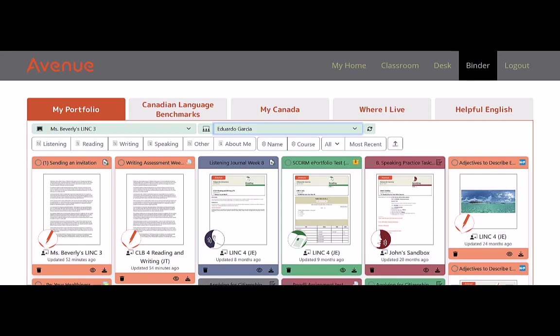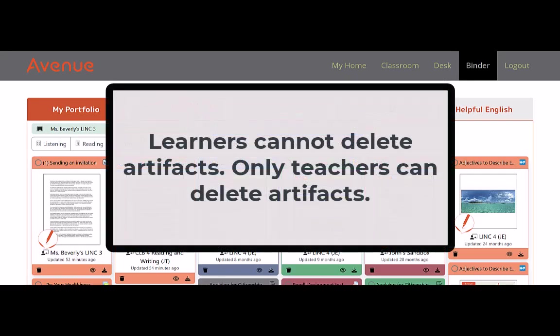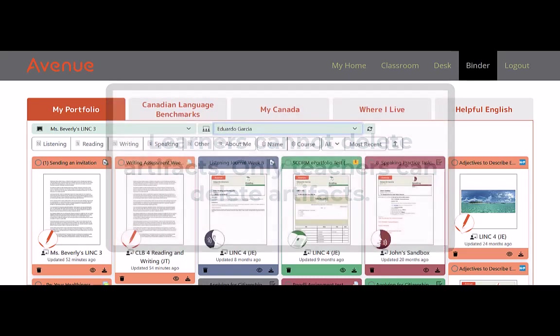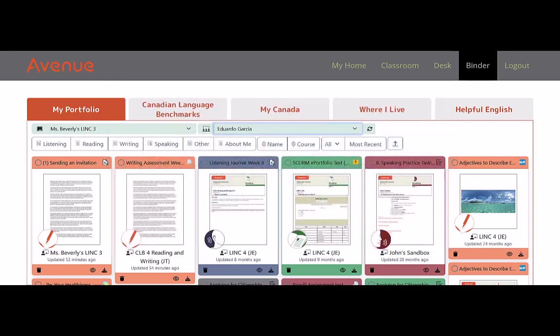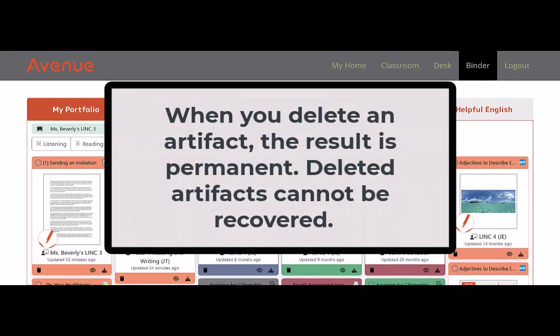First of all, learners cannot delete artifacts. Only teachers can delete artifacts. Secondly, when you delete an artifact, the result is permanent. Deleted artifacts cannot be recovered.